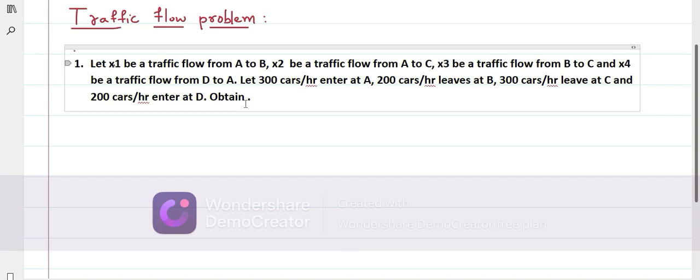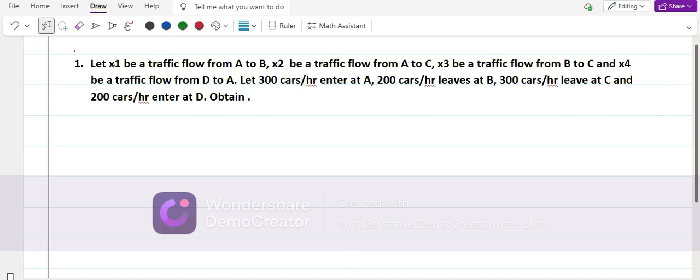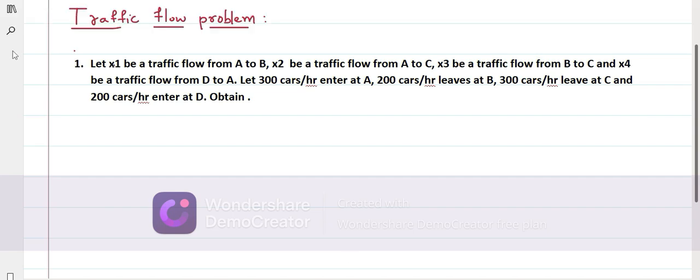Okay dear students, in this class let us discuss about the traffic flow problem. Look at the first question.